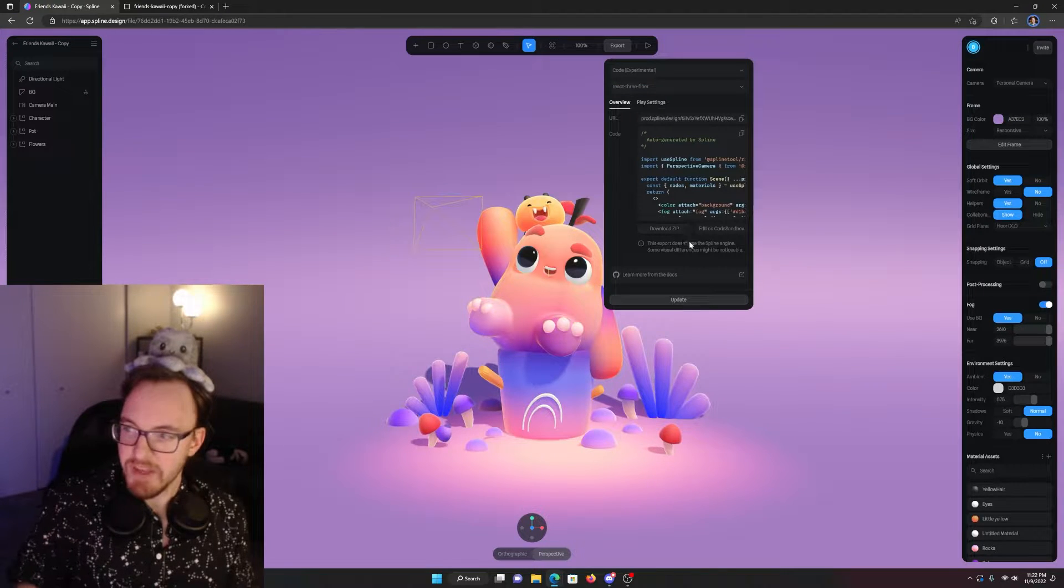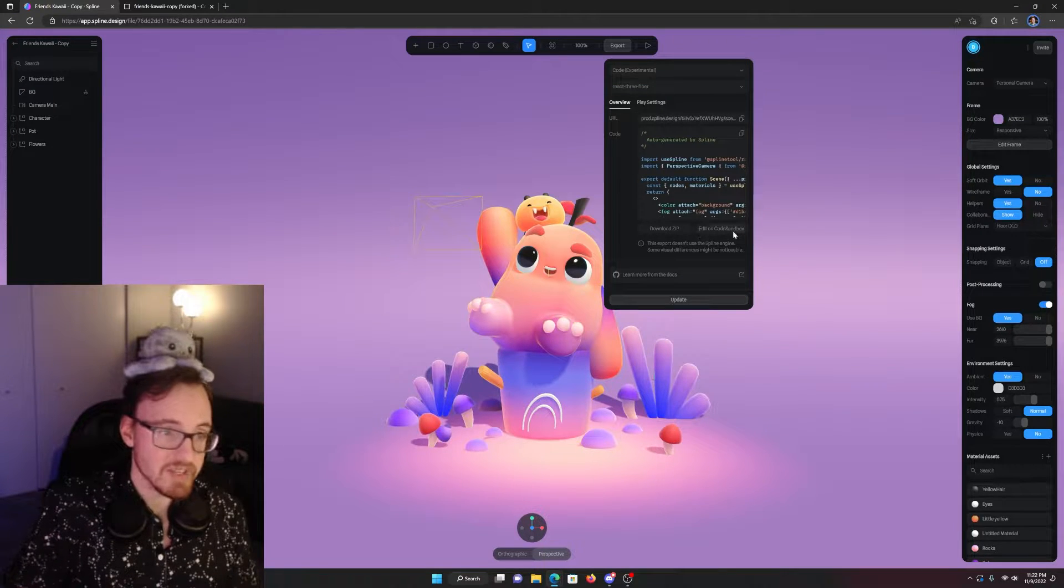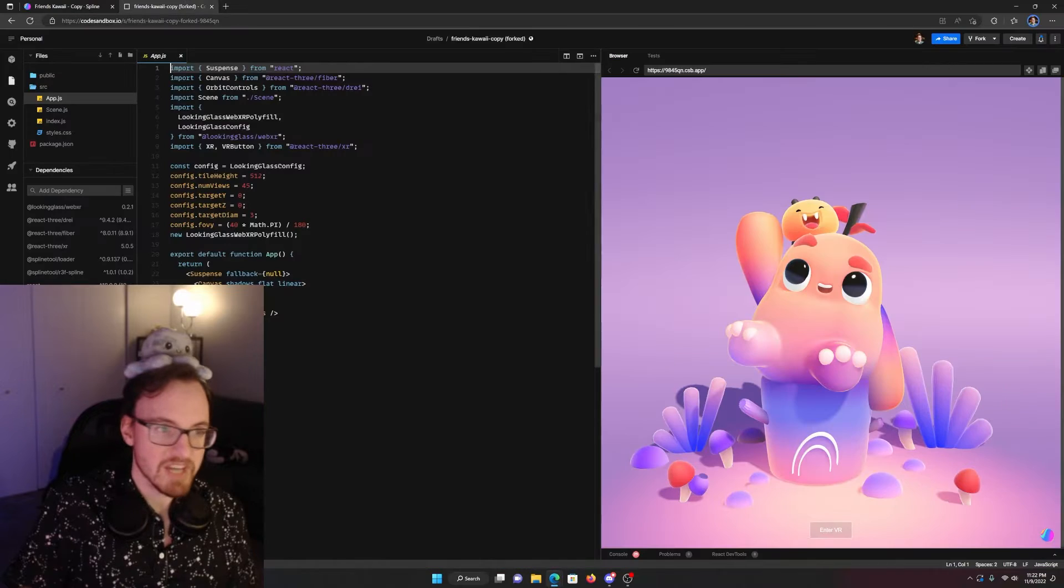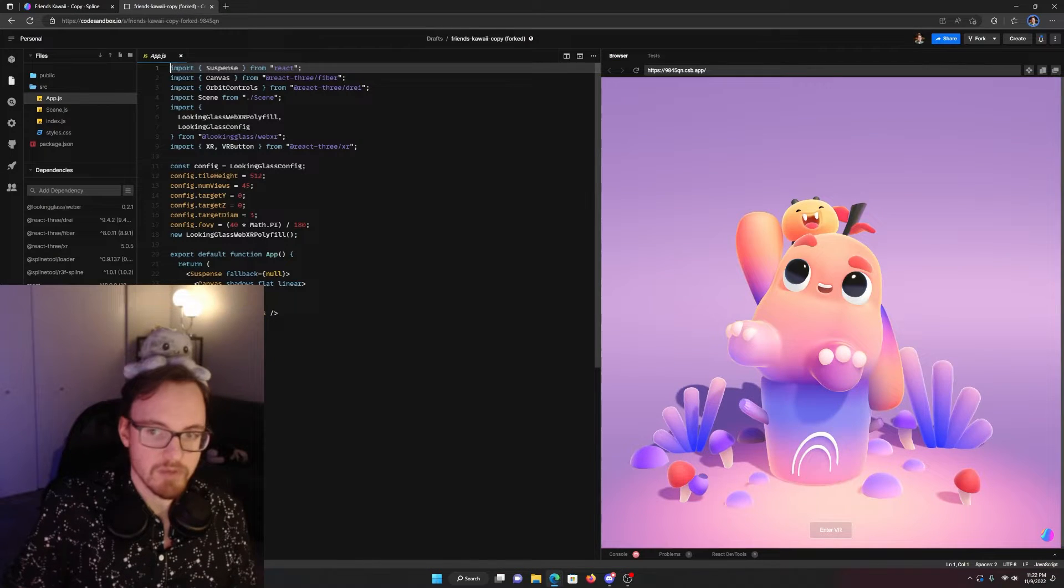Cool. We're almost done. After that, just click Edit in Code Sandbox. It'll open up a new tab, much like this one.